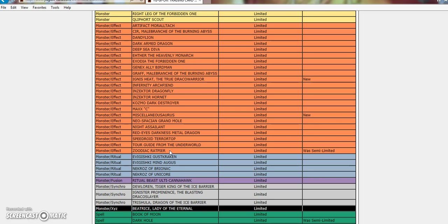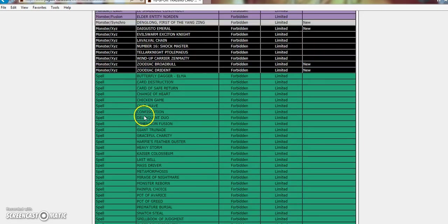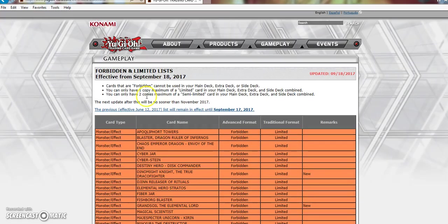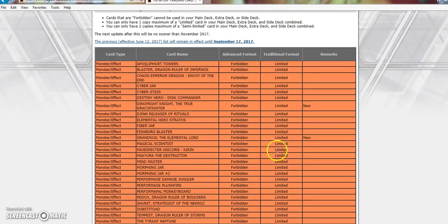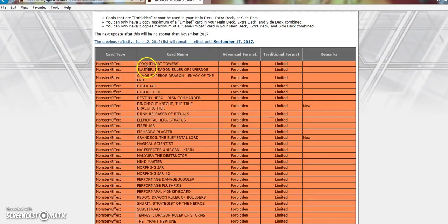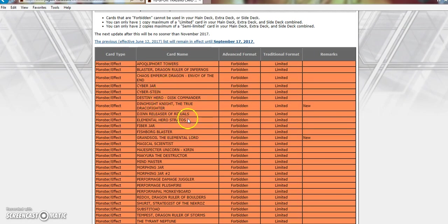Terratop is still at 1. I don't think Terratop's ever gonna come back. Why is Armageddon Knight still at 1? That's my thing. And I think that's why Konami has this year, that the next update after this will be no sooner than November 2017, because they're gonna see how this list plays out. Then, depending on how well this list works out, then they're gonna start bringing back cards that can be brought back. So, for example, we might see the return of... Well, I'm not saying we will see the return of Stratos, but hopefully see the return of Stratos.